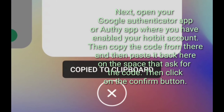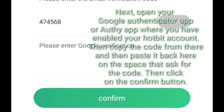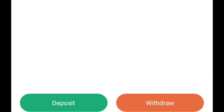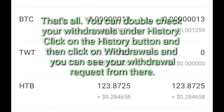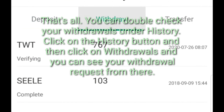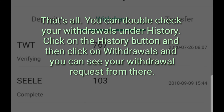Next, open your Google Authenticator app or auth app where you have enabled your Hotbit account, then copy the code from there and paste it back here in the space that asks for the code. Then click on the confirm button. That's all. You can double-check your withdrawals under history — click on the history button and then click on withdrawals, and you can see your withdrawal request from there.